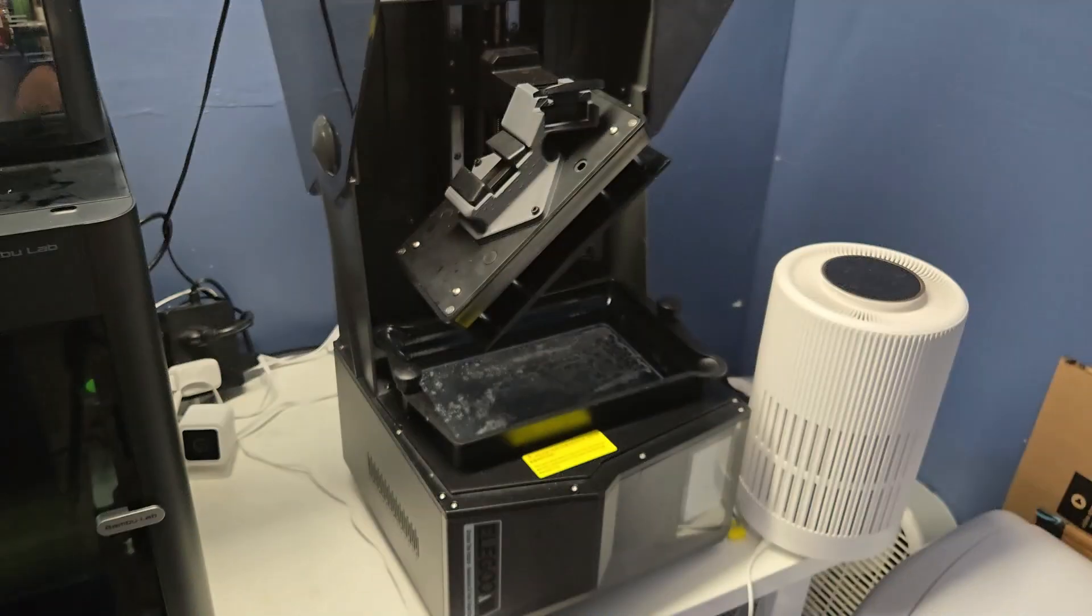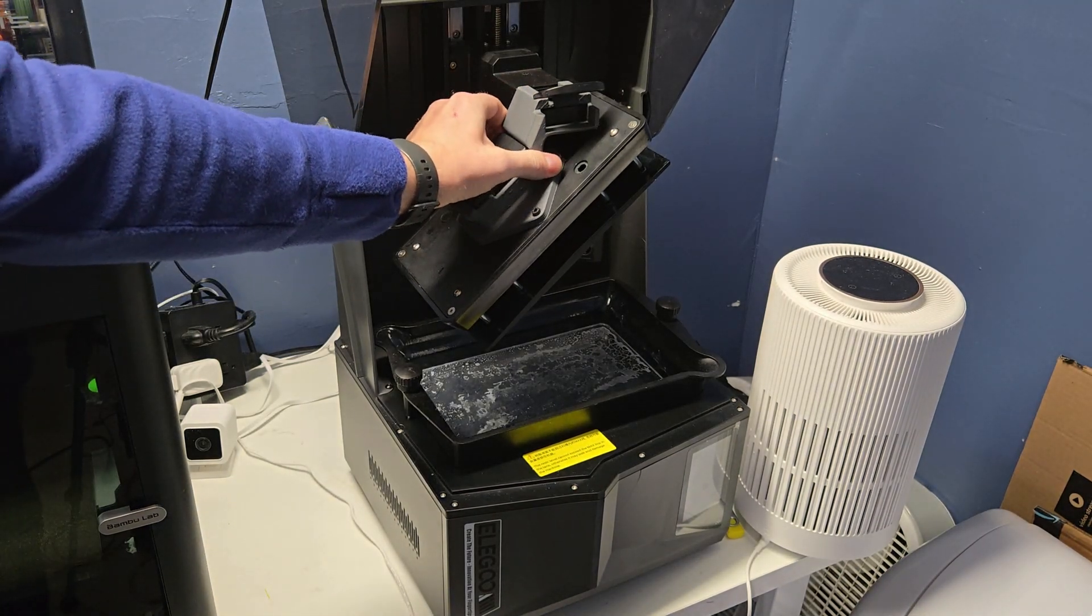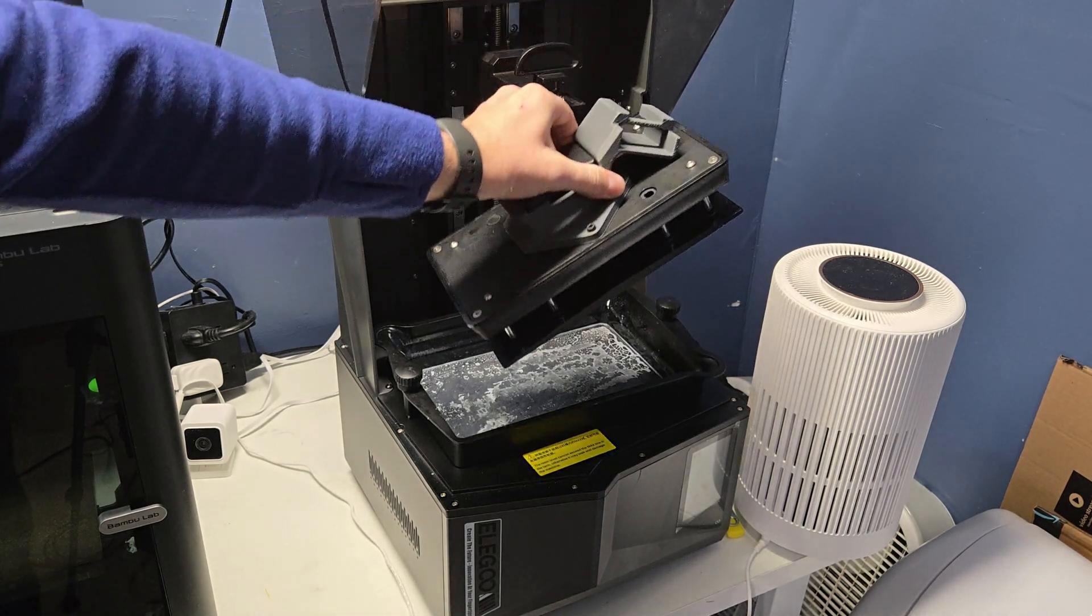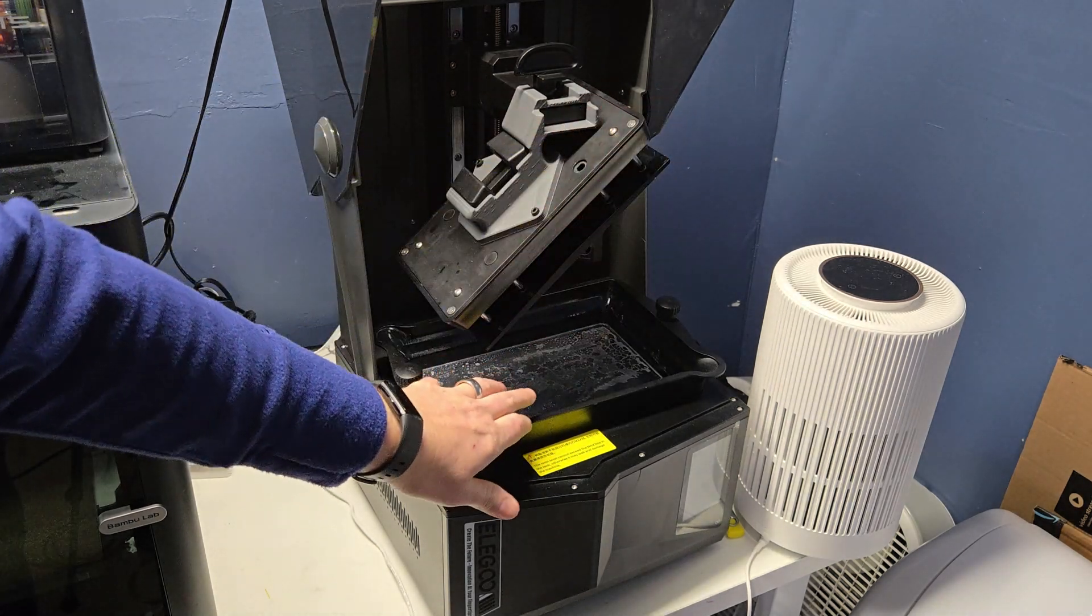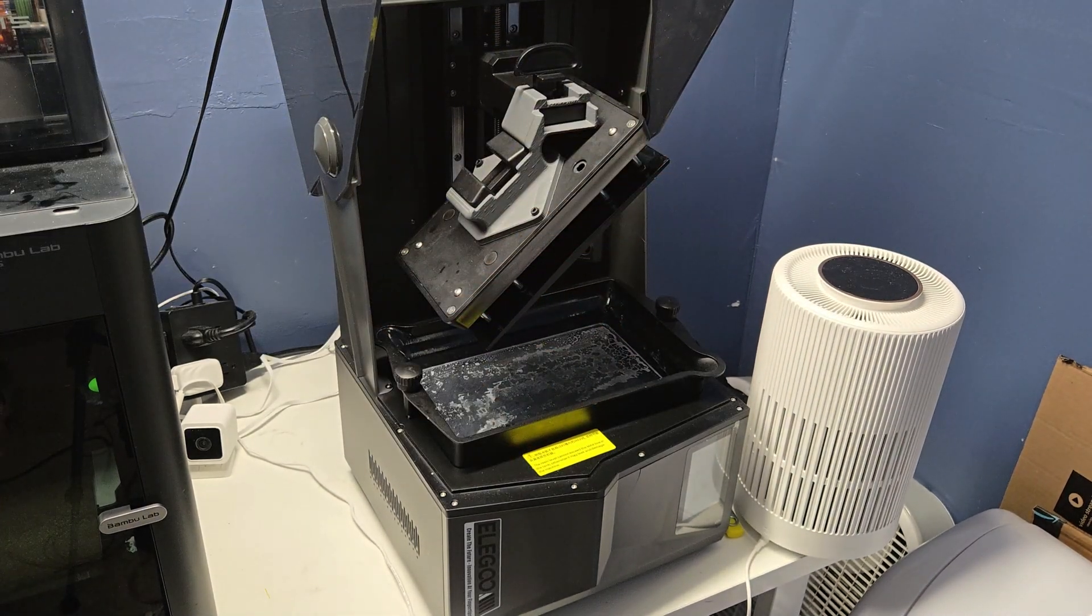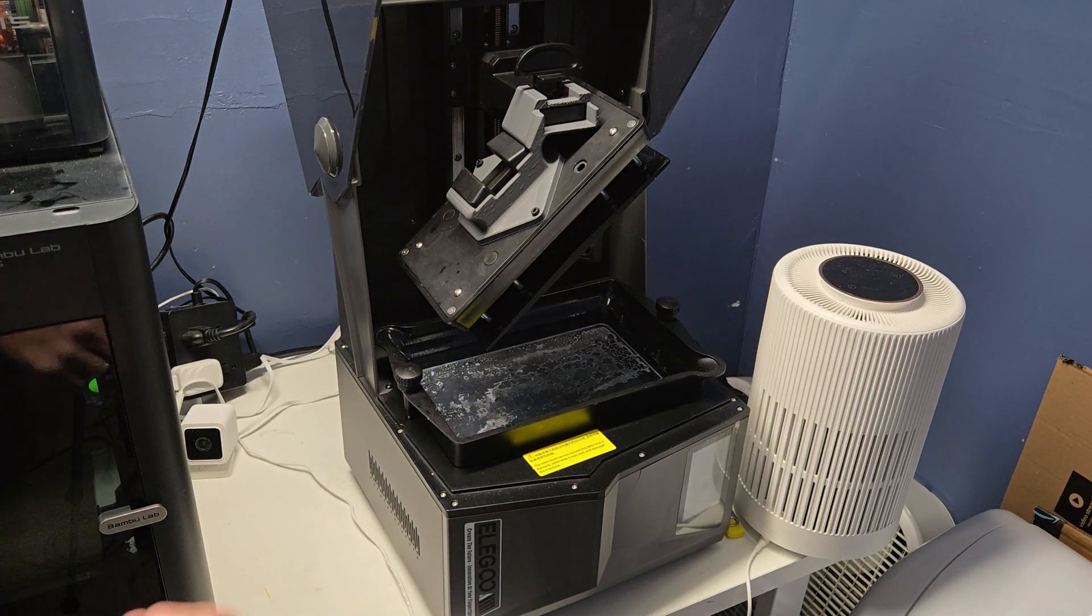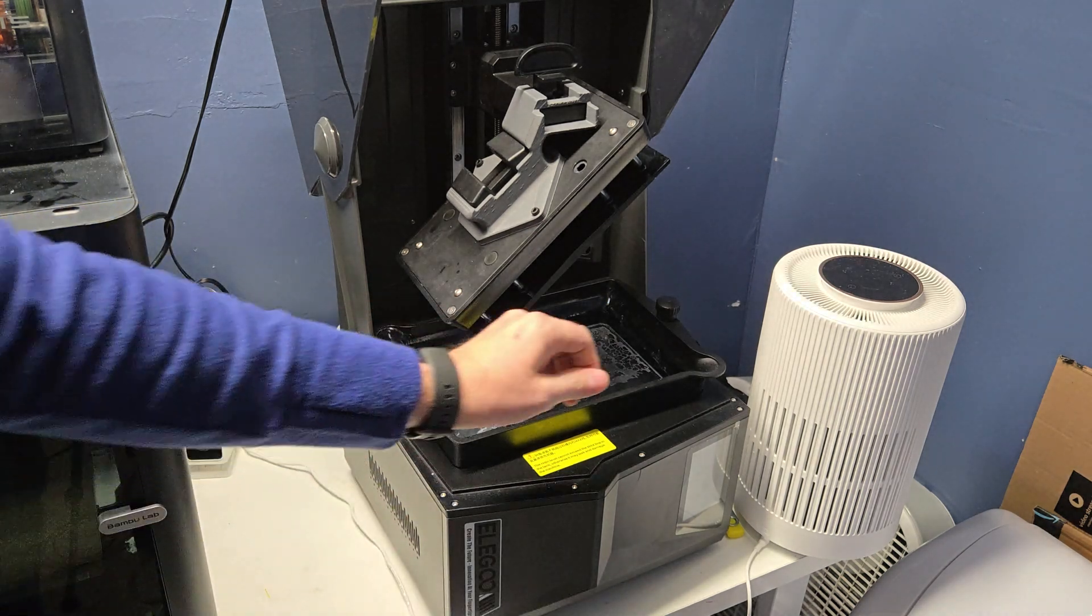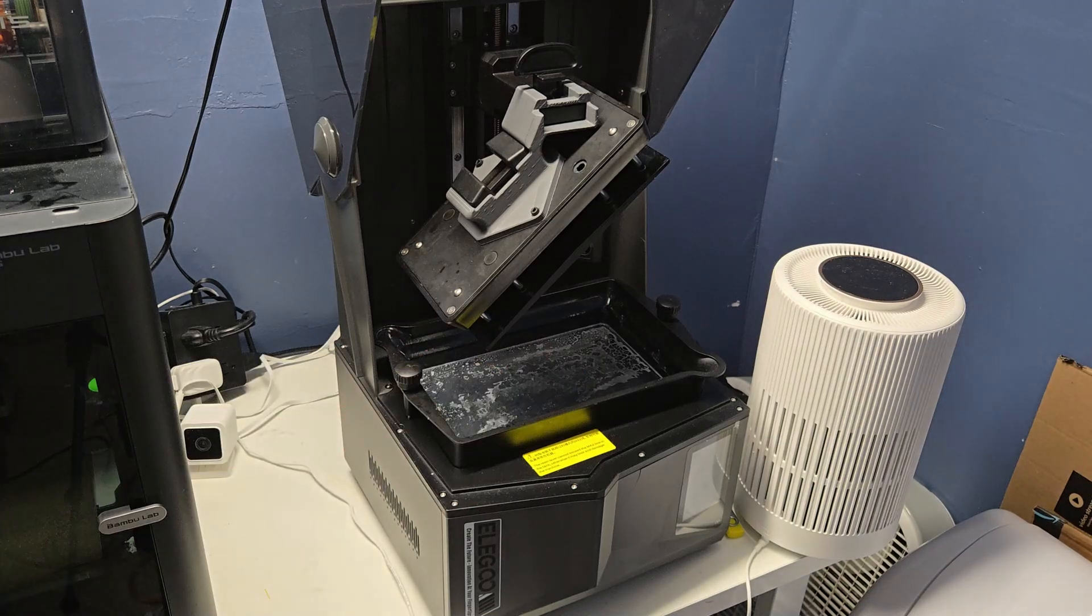So a while back, I printed this bracket for the build plate. Basically, the bracket allows me to detach the build plate and prop it at a 45 degree angle to allow the resin to drain back into the vat. And then after I'm done with it, I usually will clean off the build plate here and leave it at the 45 degree angle. Lesson learned on that, because I went to do another print and forgot to check the build plate orientation, and it crashed right into the vat here.